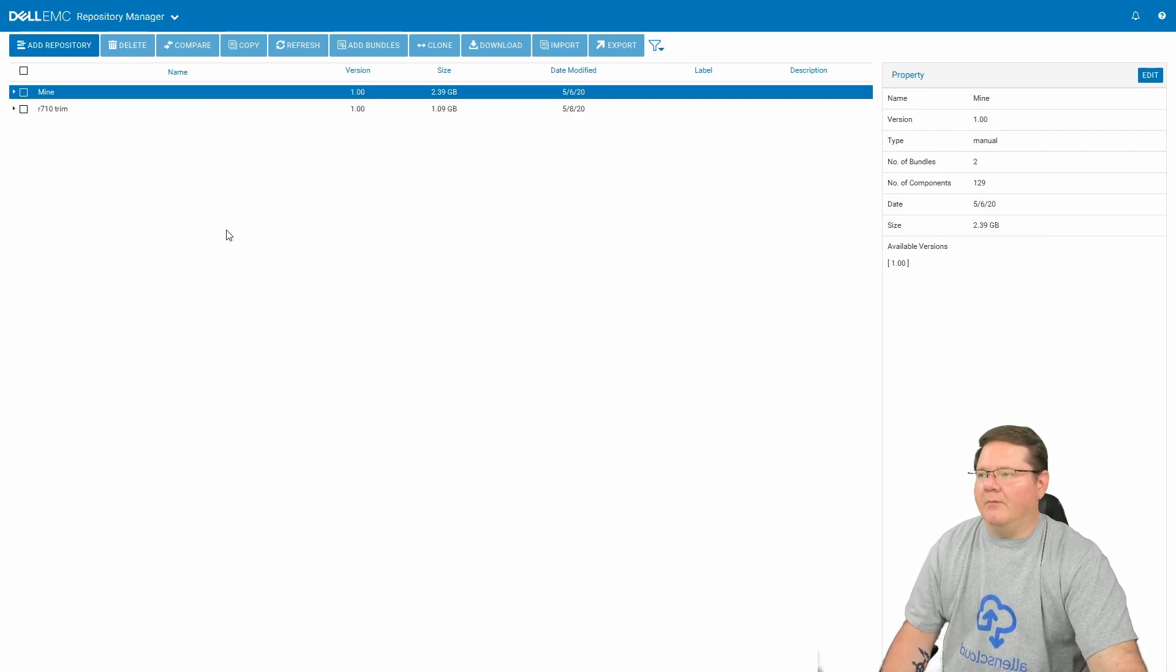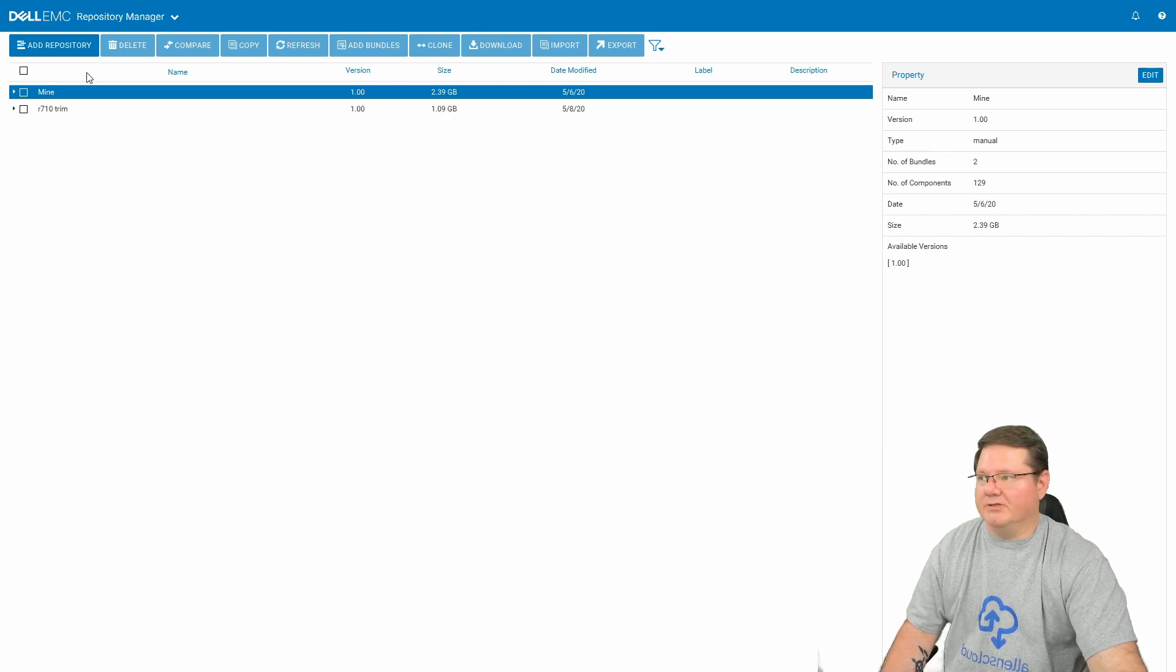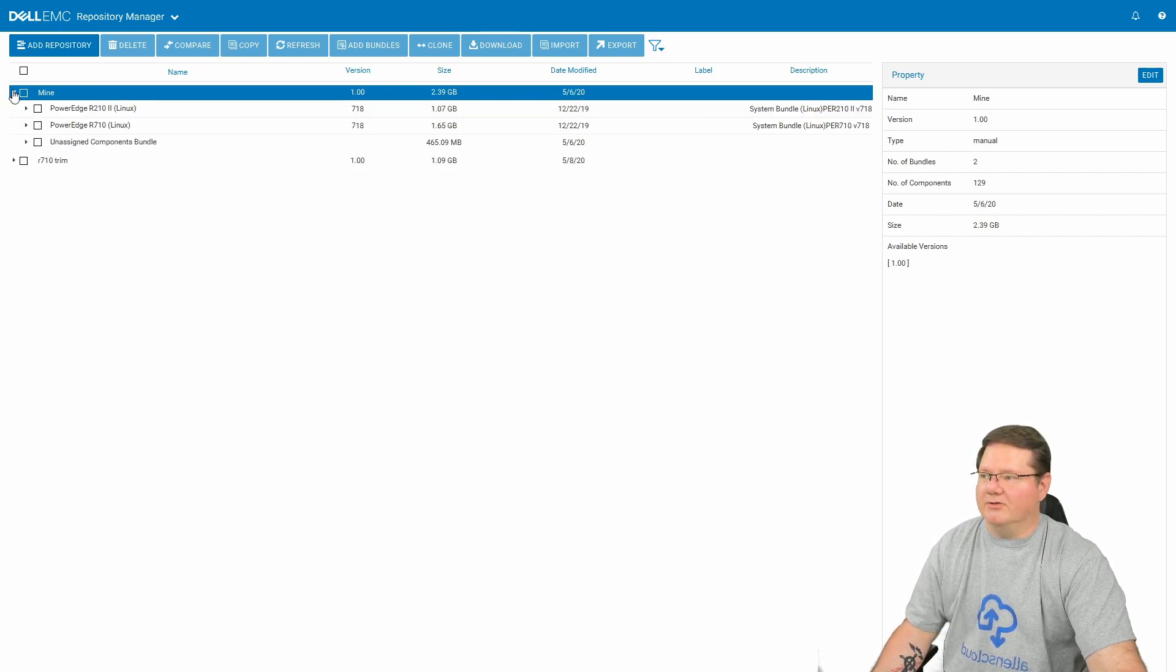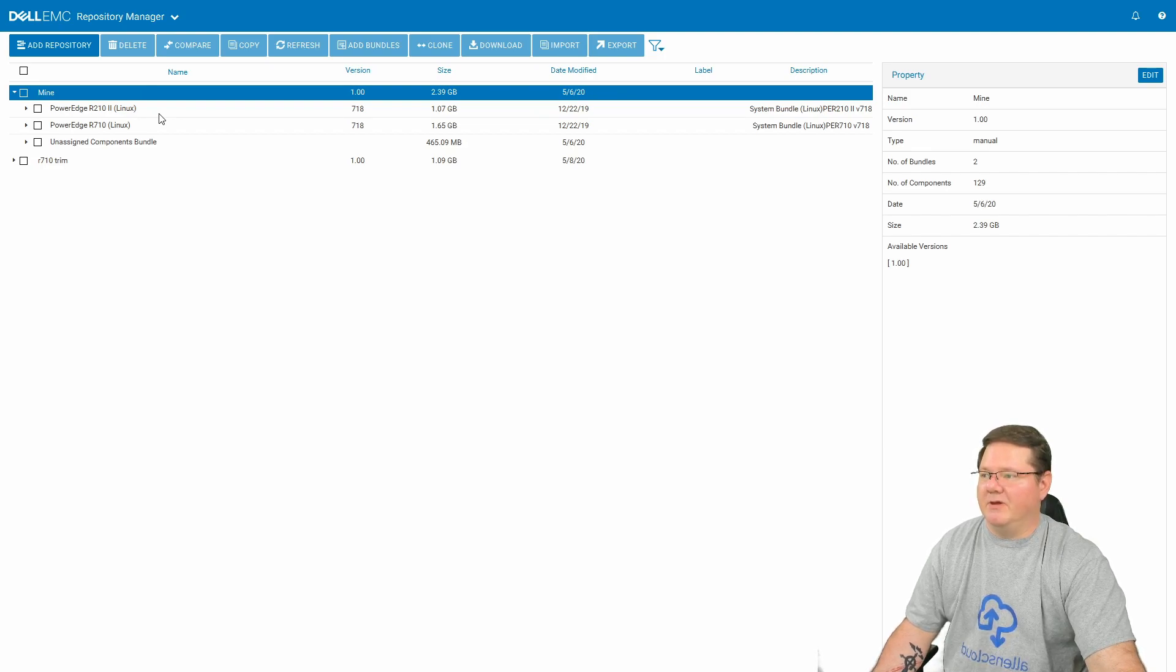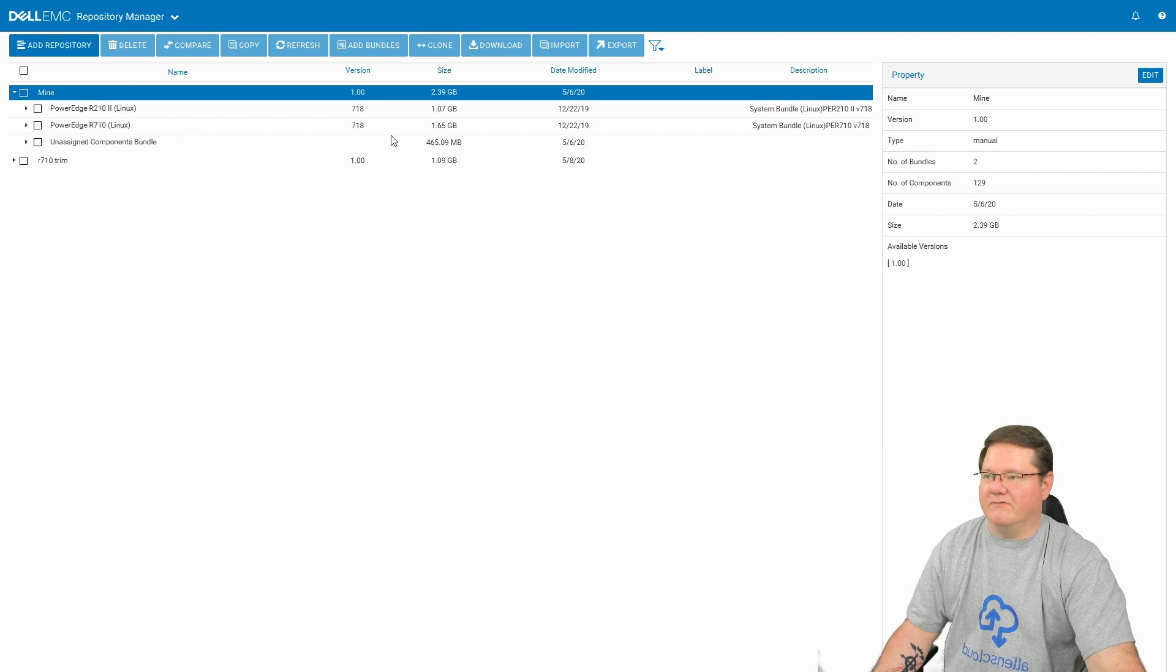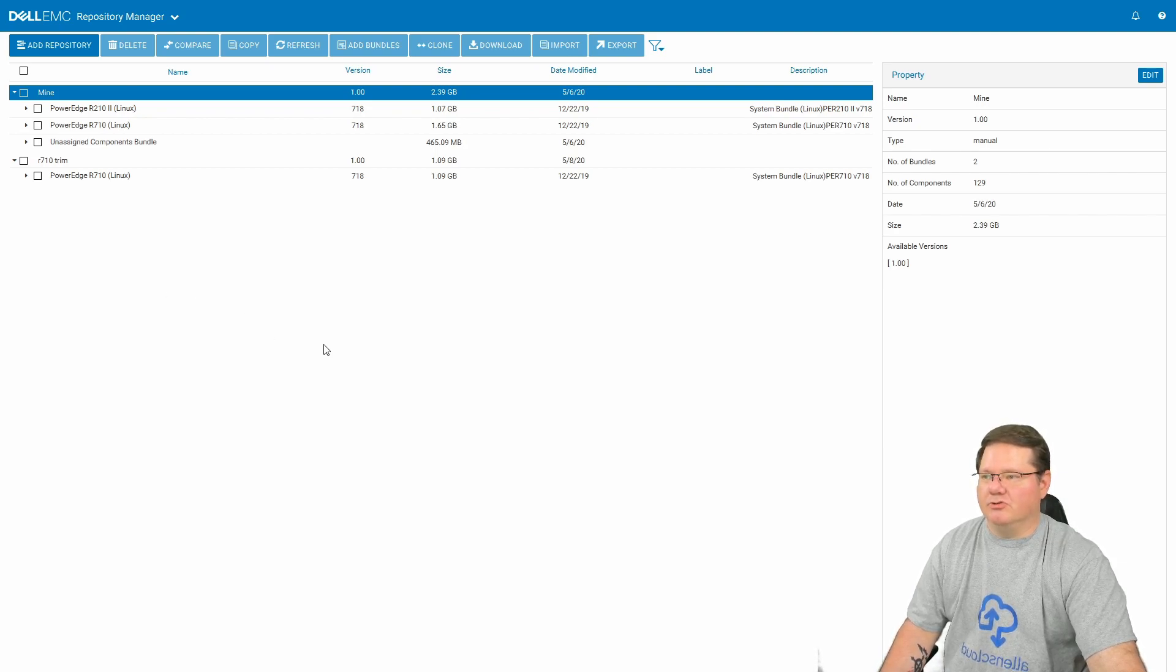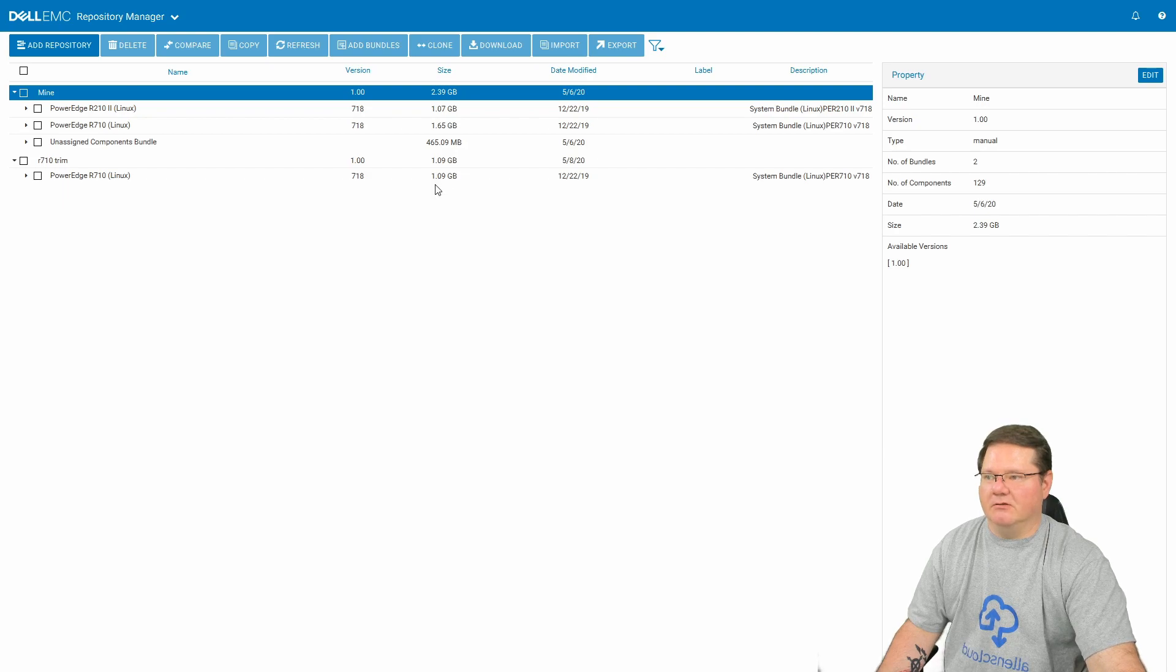So when you first get this software, this is going to be blank. You're going to have to add a repository. So let's go ahead and do that now. I have two in here, I called it mine. So I have built the repository, and I've got the Linux versions for R2102s and for R710s. I've got one R2102, that's my PFSense box, and then I've got three of these R710s. You can see the size of all of the files in that particular R710 one is 1.65 gigabytes. Well, in creating the ISO file, you can trim that down. And so that's what I created a different repository, added the PowerEdge R710 Linux in there. But you can see the file size here is less than it was before.